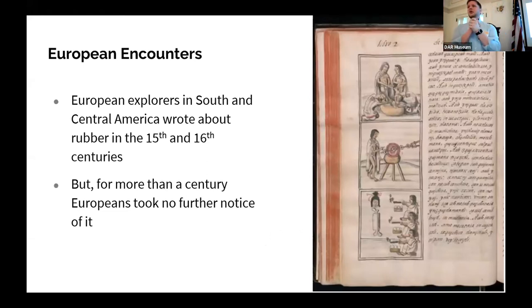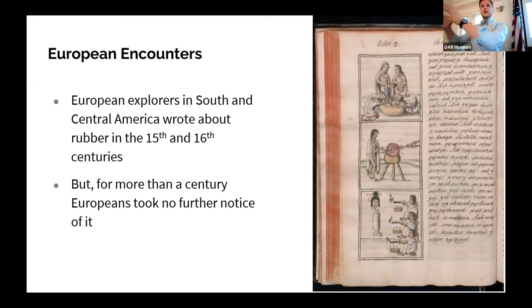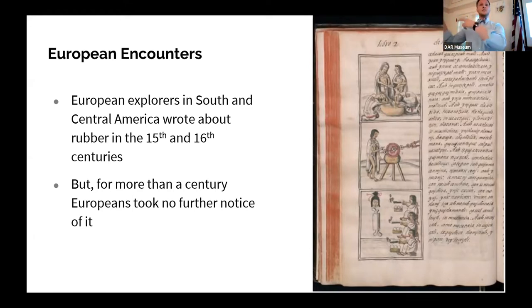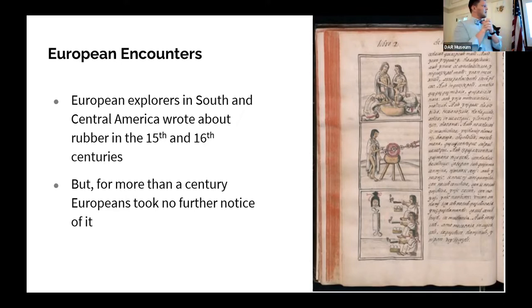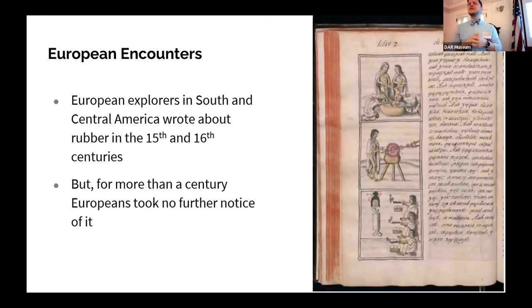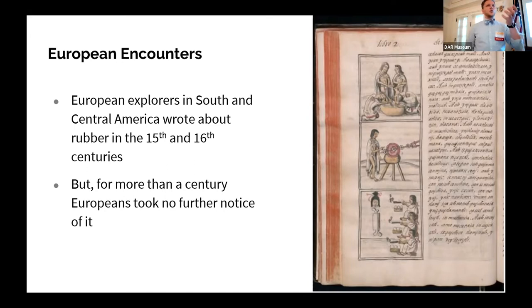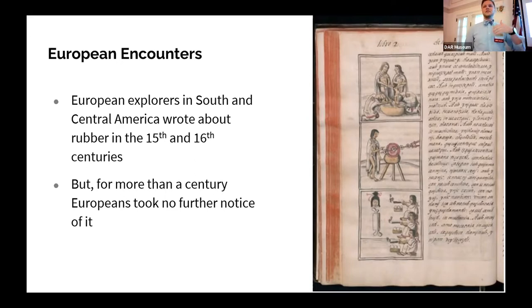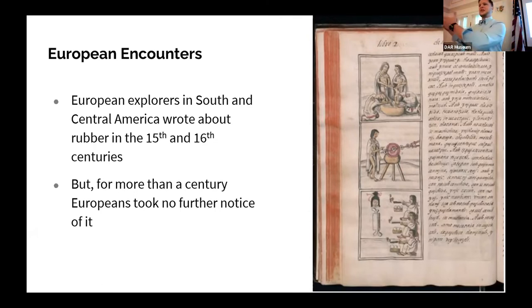The earliest European encounters with rubber are really in the earliest European records of the New World. Writers like Bernardino de Sahagún in his Florentine Codex, and Juan de Torquemada — both Franciscans accompanying Spanish expeditions — noted that there is this remarkable material acquired by cutting a tree, which seems to weep. The earliest word for rubber was kautchuk, a Europeanized bastardization of the Native words for 'weeping wood,' because it is from this tree sap containing a hydrocarbon chain — latex — that you can refine rubber.